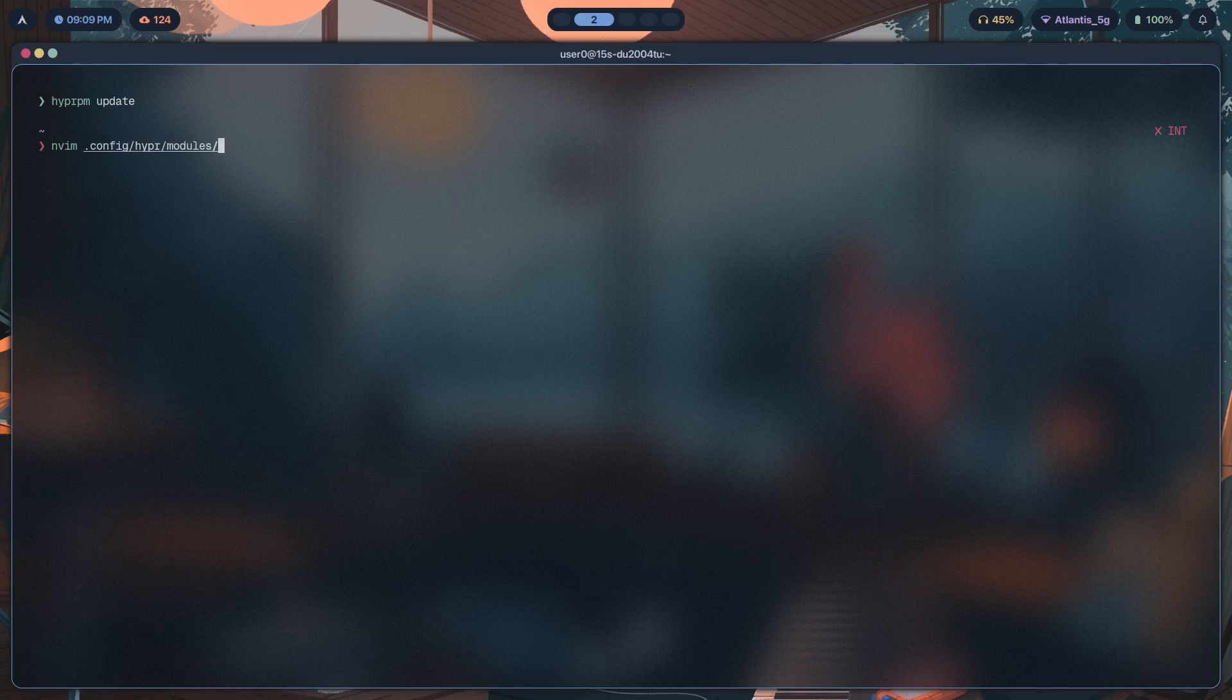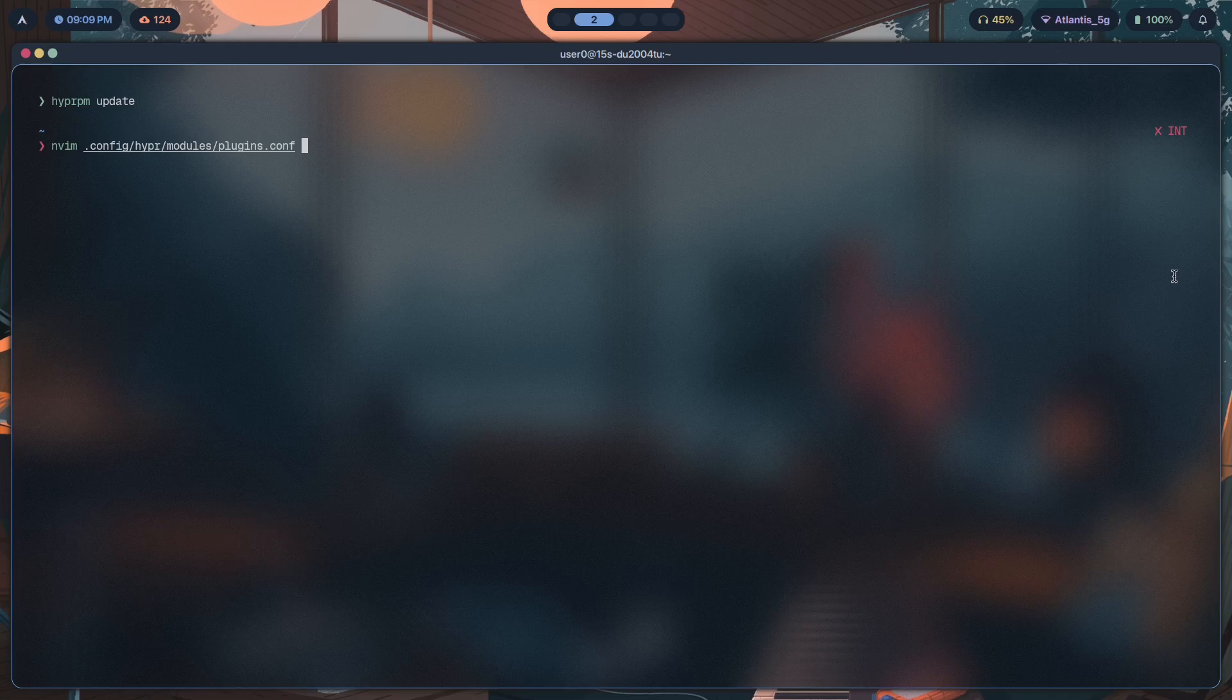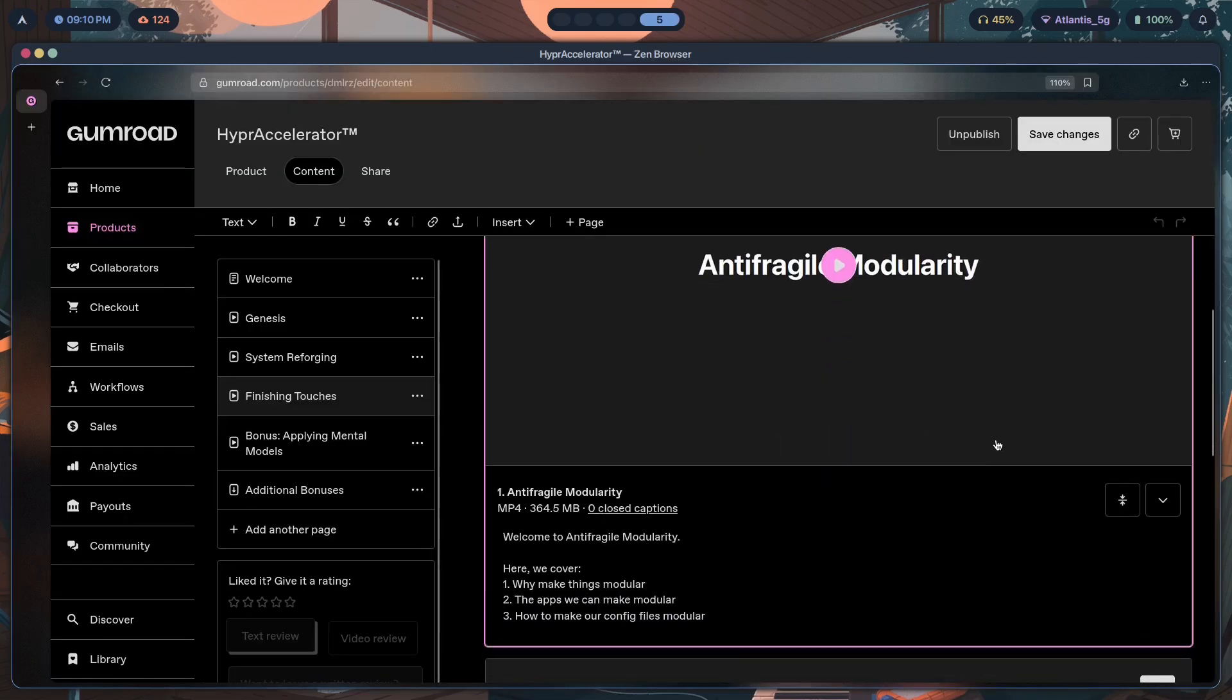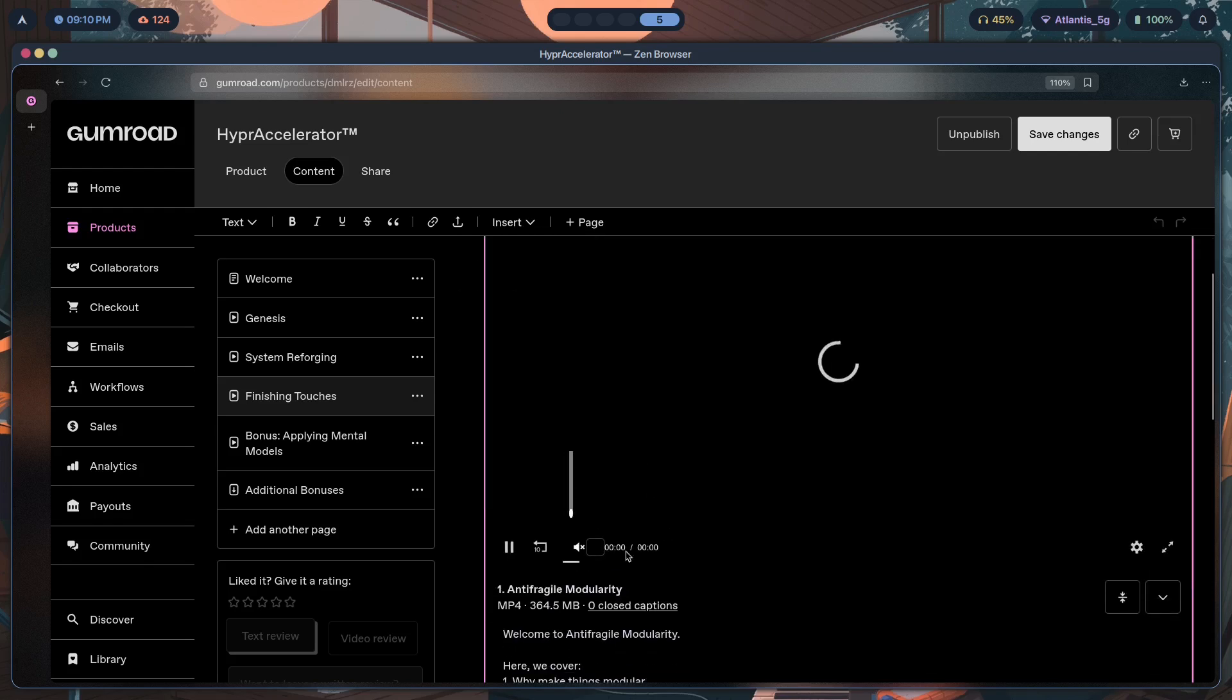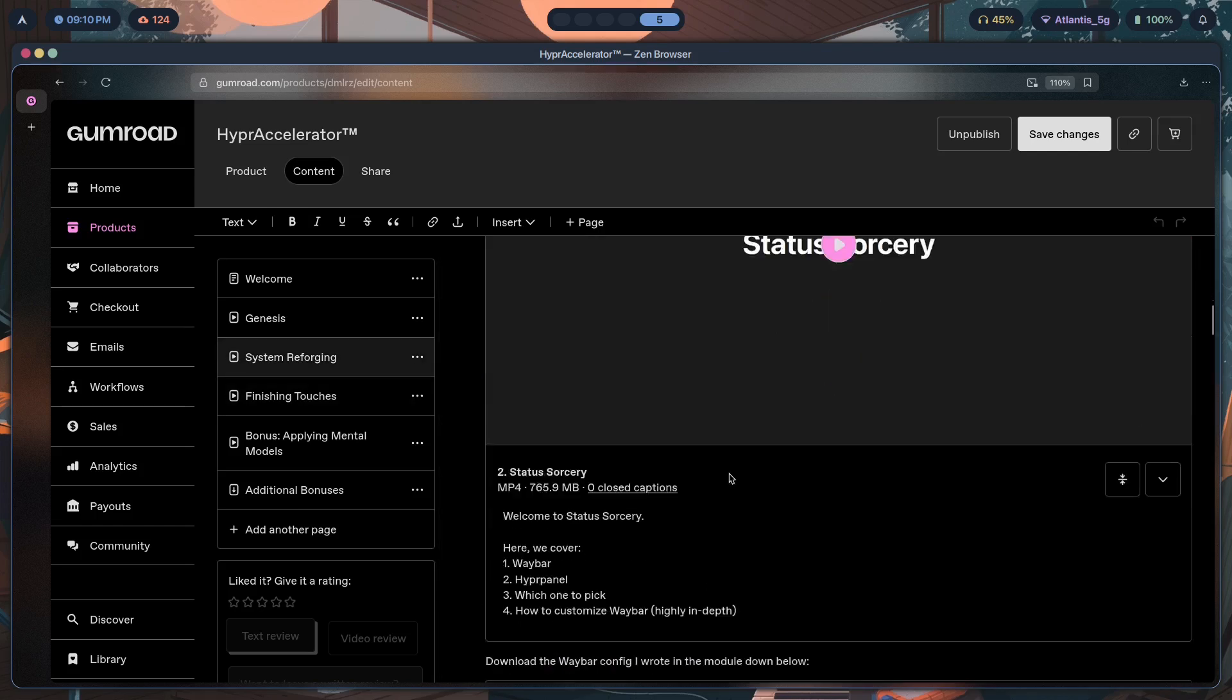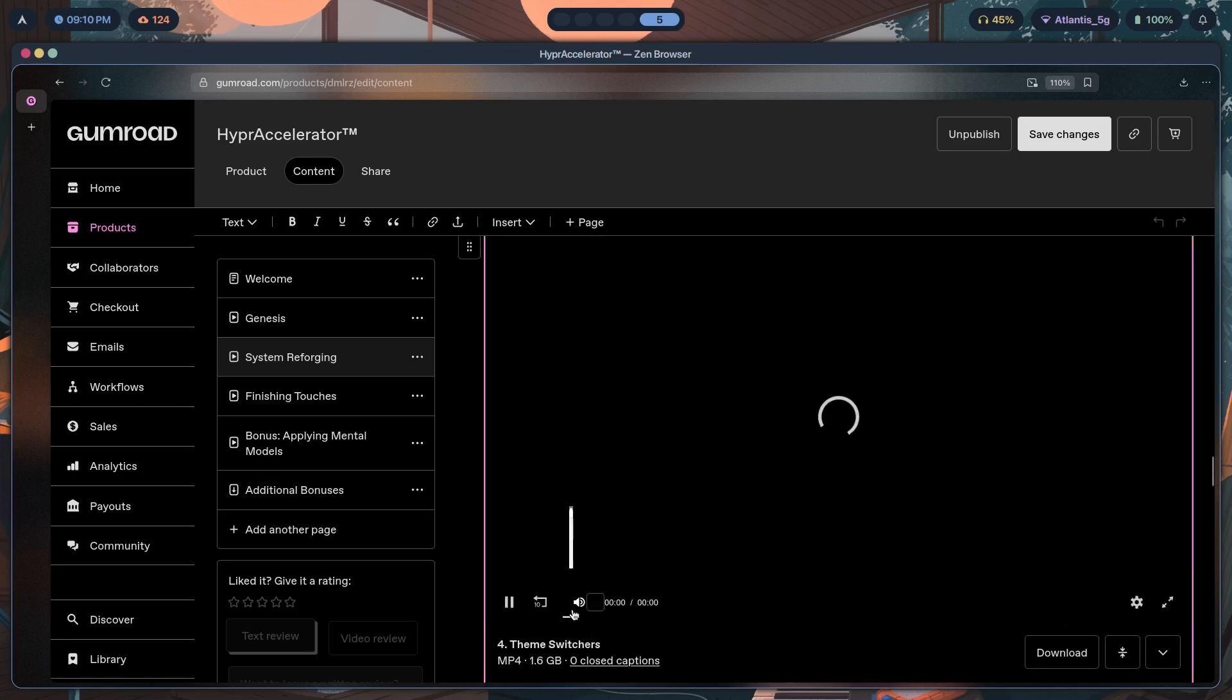If I show you, instead of config/hypr, it's modules - this is in plugins.conf. And if you're wondering what this modules folder is about, it's basically taking one file and splitting it into multiple files, something I call modularity, which I also teach in extreme detail in the first link in the description. In fact, let me just show you - right here in Anti-Fragile Modularity, I teach you why make things modular, the apps we can make modular, and how exactly to go about doing so. This is a 40-minute module on how this is to be done.